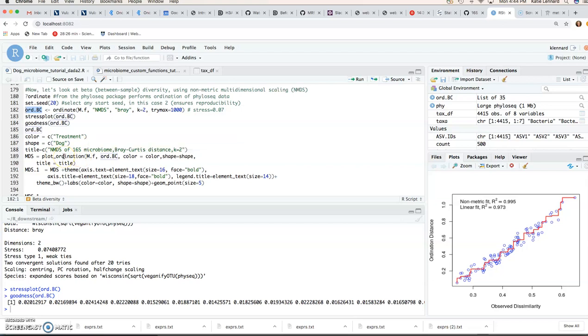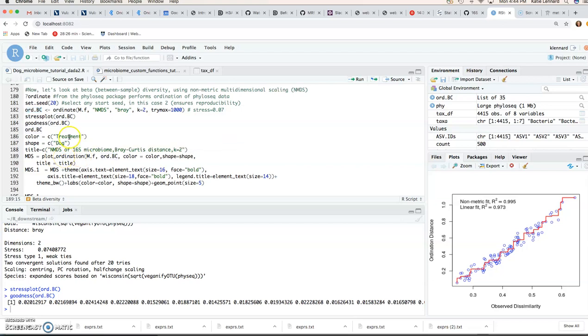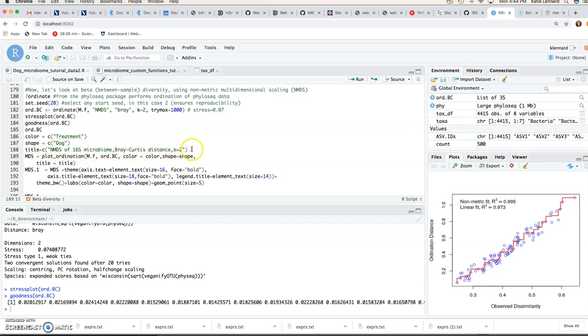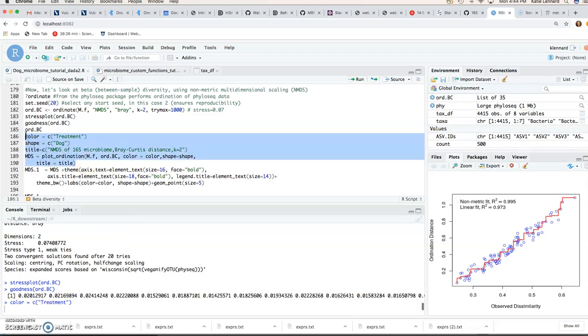And then we're just going to add some color and shape parameters. So we can select just as we did before. We can color by treatment and have shape as our different dogs. We can add a specific title with our parameters that we used. So let's run this.